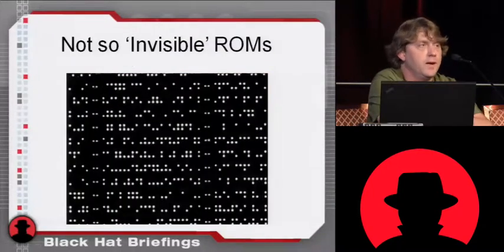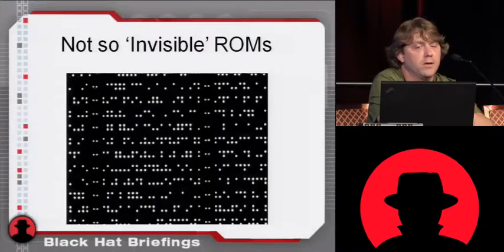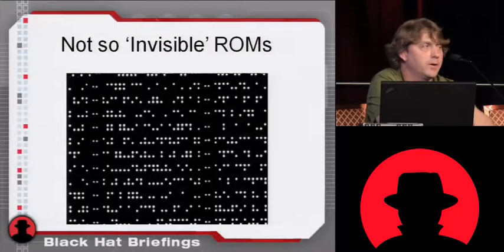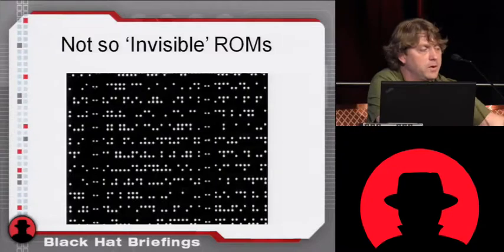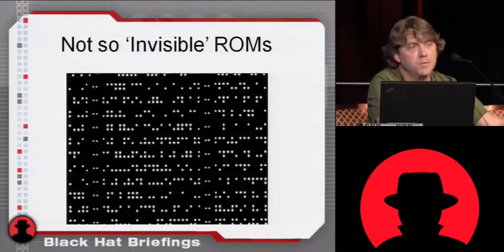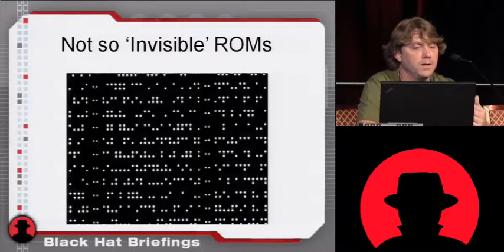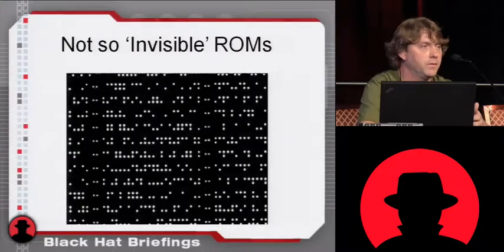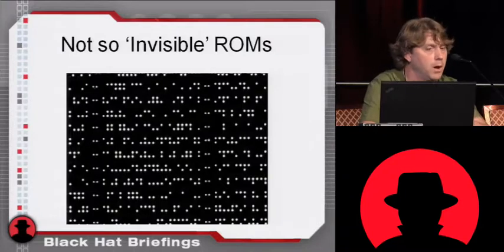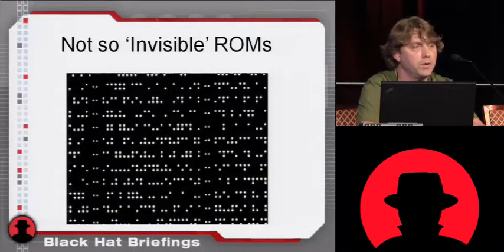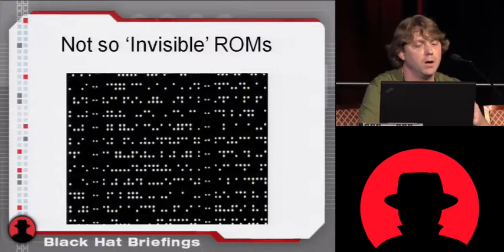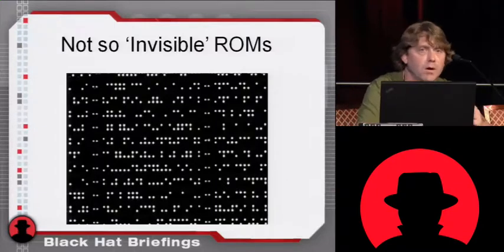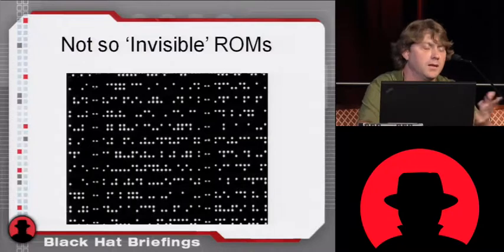So those not so invisible ROMs. Here's the case. 180 nanometer Samsung smart card. So Samsung has these smart cards that they produce. I don't believe they're common criteria certified or anything. But what's interesting about these smart cards is that they give you a bootloader. You sign an NDA to get the documents. And then when you buy the cards from us for whatever, $5 each or some price, there's a bootloader in ROM.